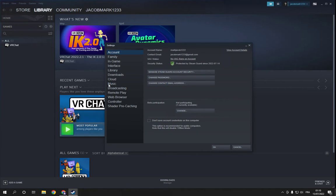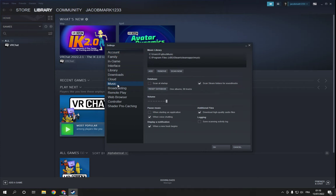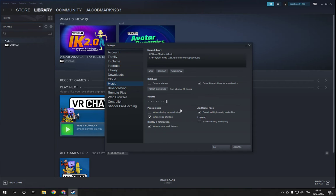Now all you have to do is make sure you click here on Music. And as you can see, you can now manage the music settings from database volume, pause music, additional files, login, and display notification.